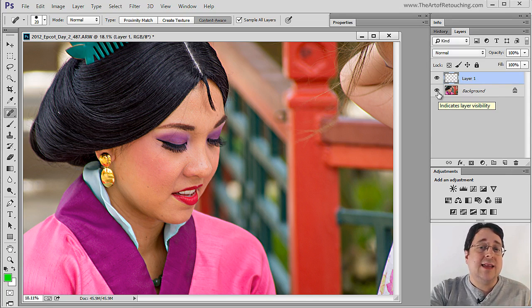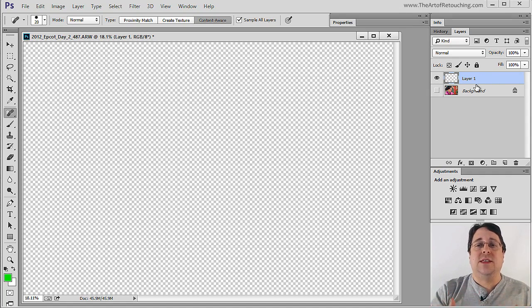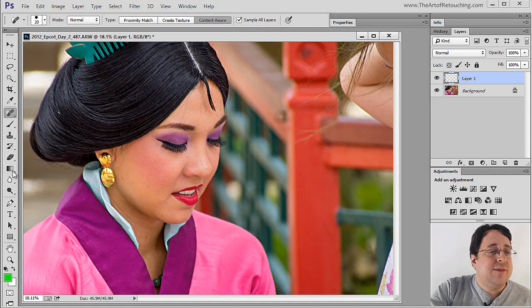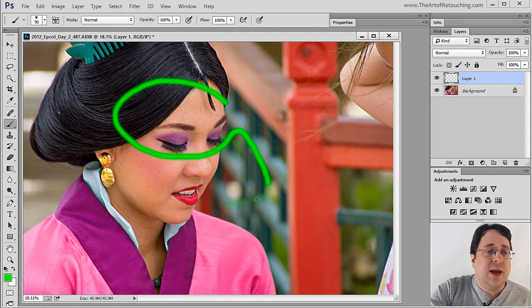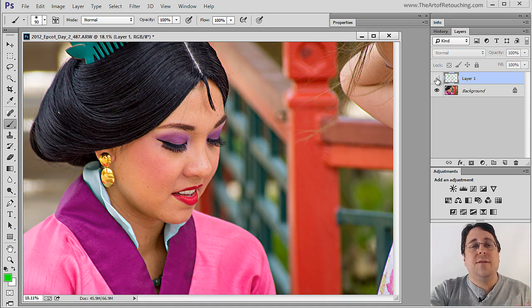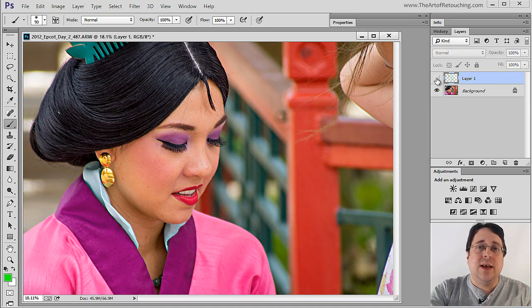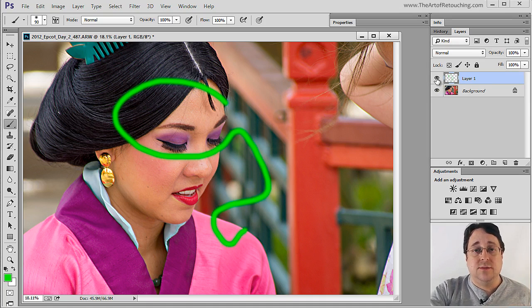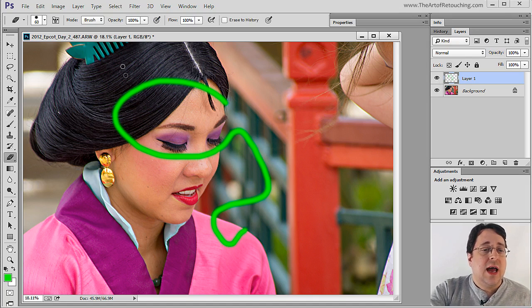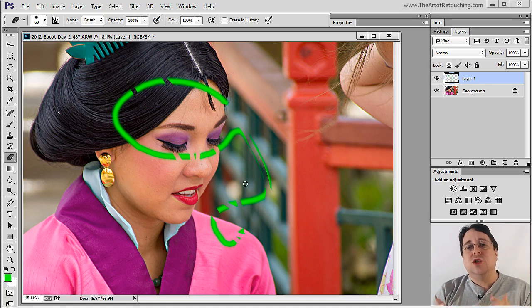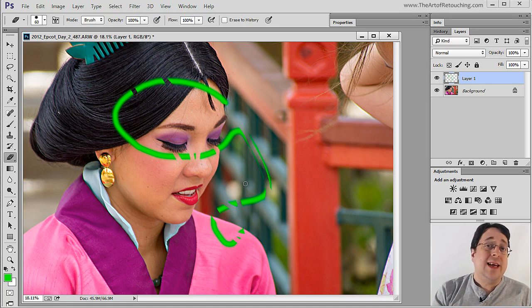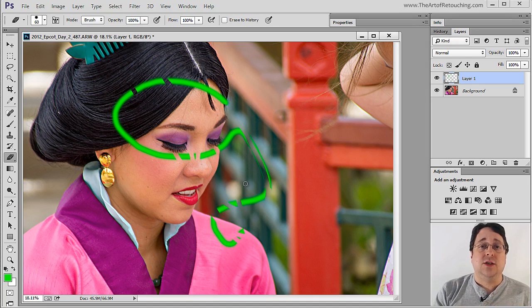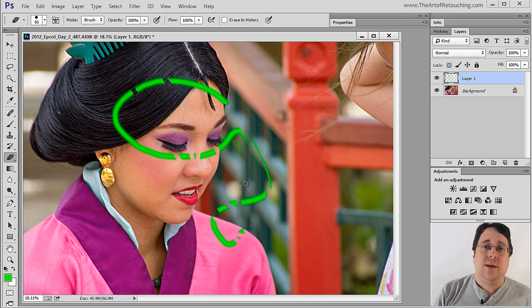Now we have the background layer which has all our existing image information. When I hide that, we have this blank layer on top. The checkered pattern represents nothingness. If I take my paint brush and paint across the top of this image, I can turn off this blank layer and turn it on again. We either have the old pixels or the new pixels. This gives us the option to use an eraser tool and erase right through it.